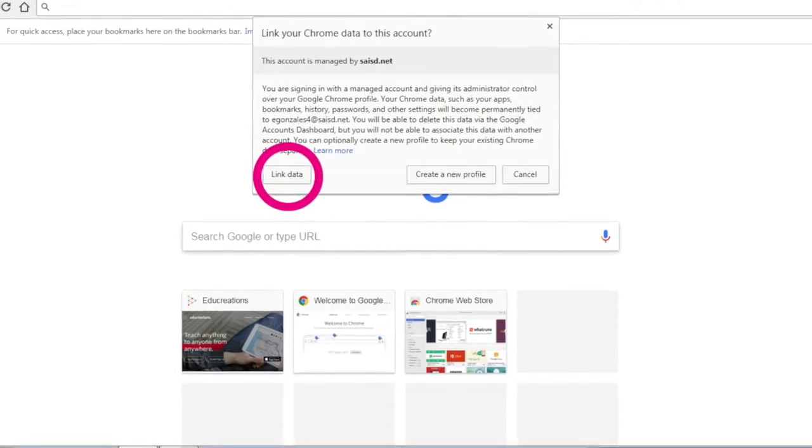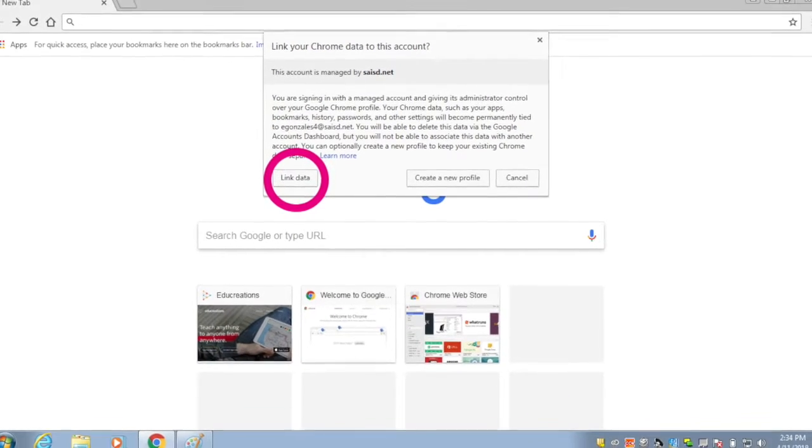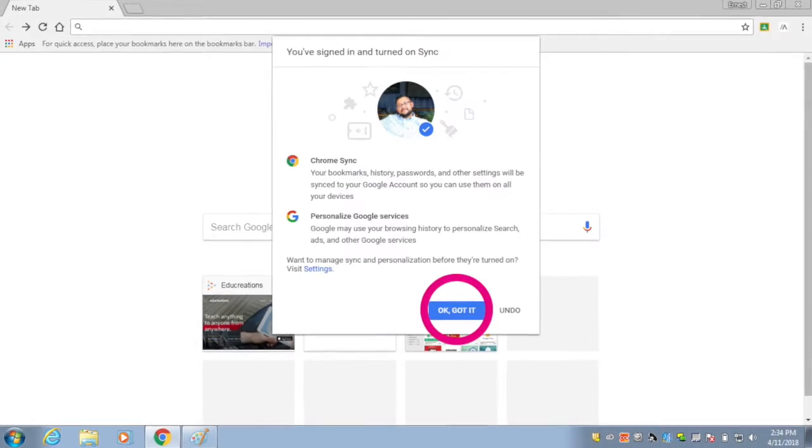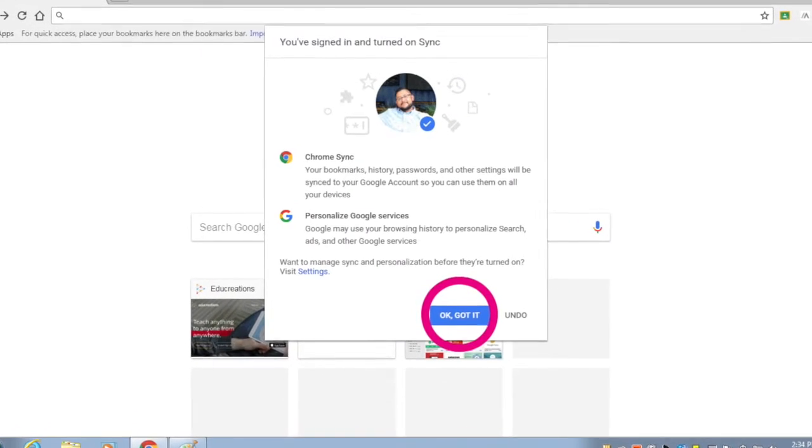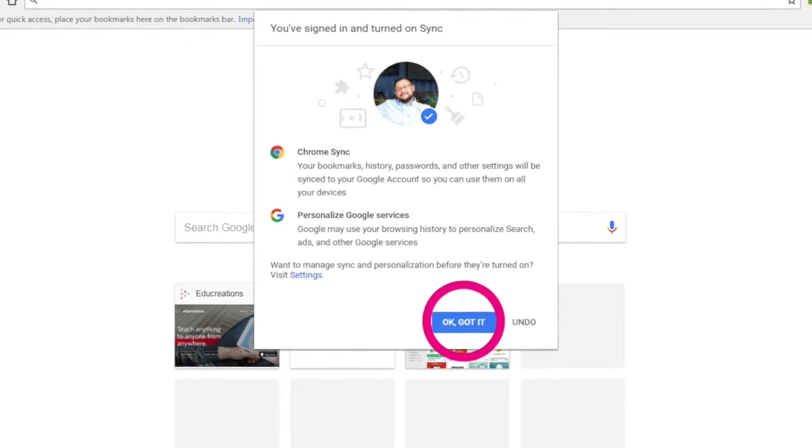On the next screen, go ahead and click Link Data. On this screen, if prompted, click OK, got it.